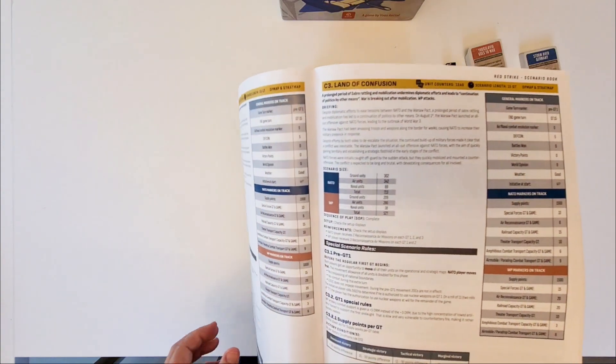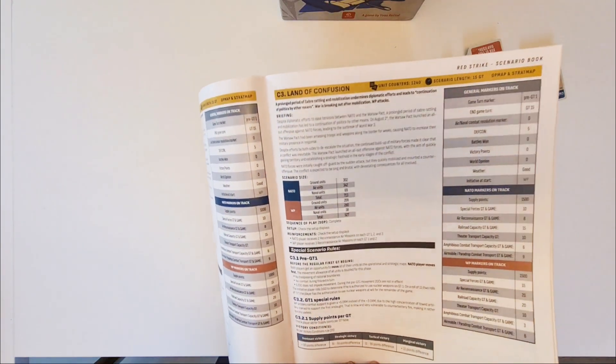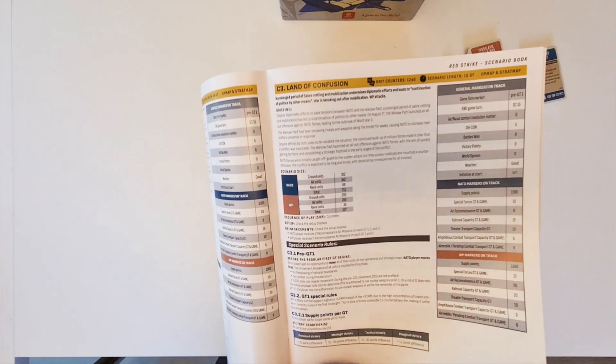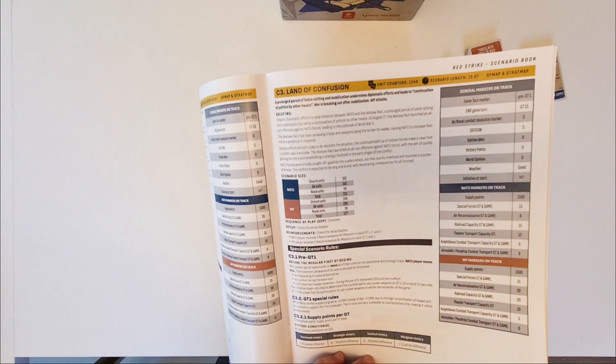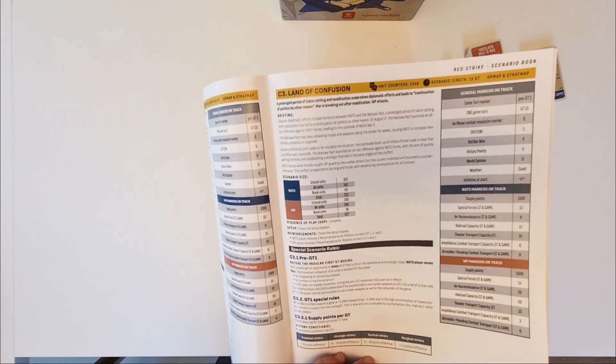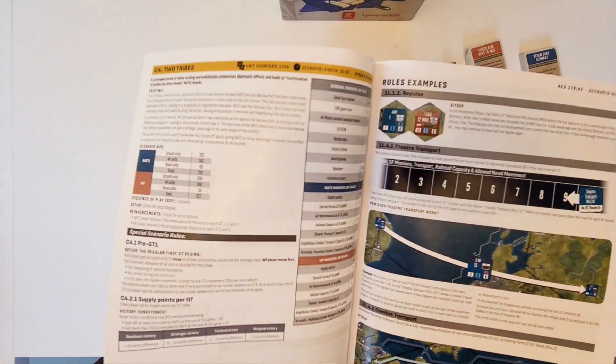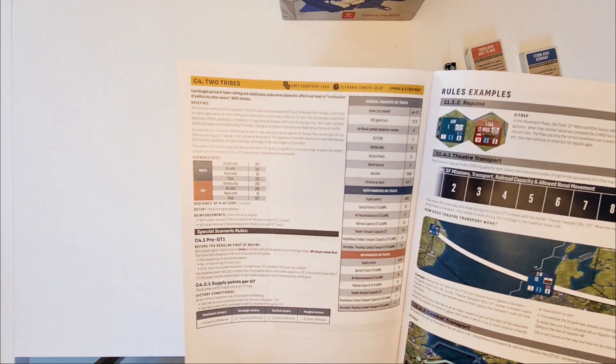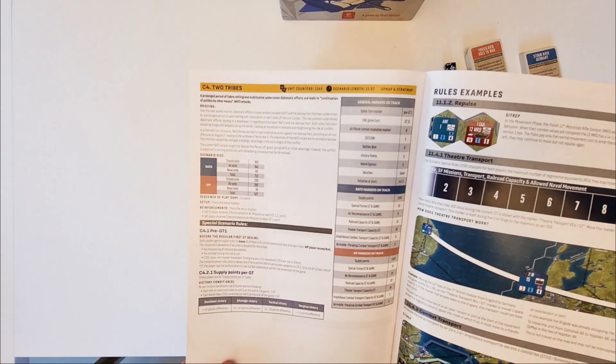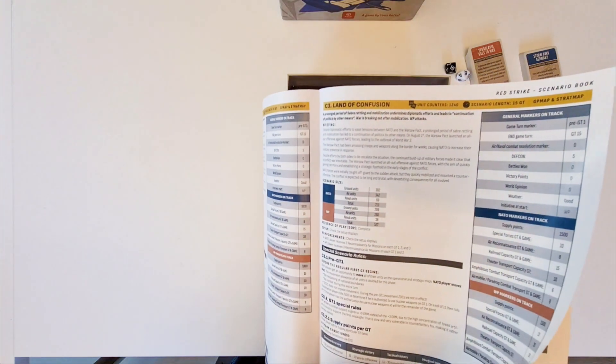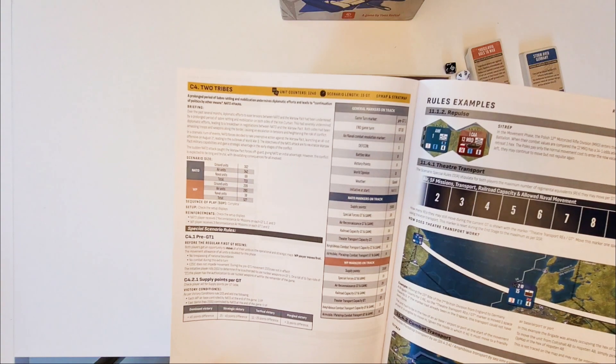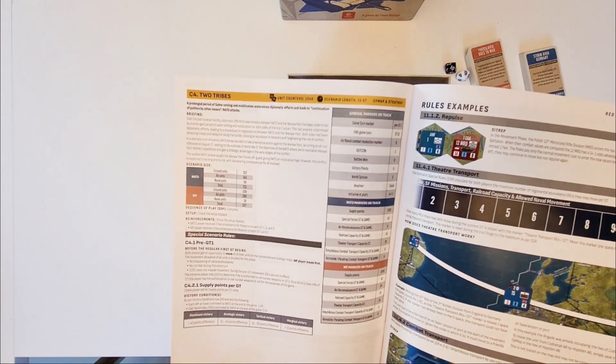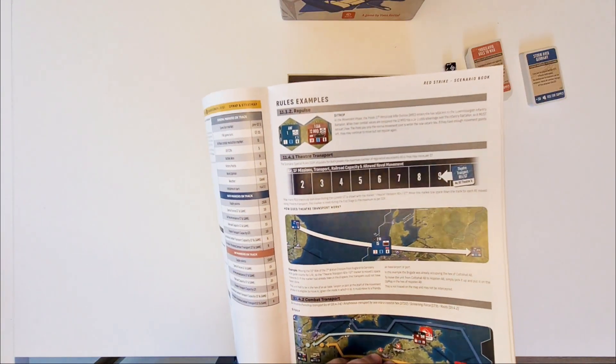Land of Confusion is really where they had a lot of time to mobilize and to go into their forward defensive or attacking positions. Two Tribes. That's where NATO goes into the offensive. A big one. It's also one of the largest ones. So Land of Confusion and Two Tribes are mainly the same games, but the initiative changes. And then we have the rules examples.